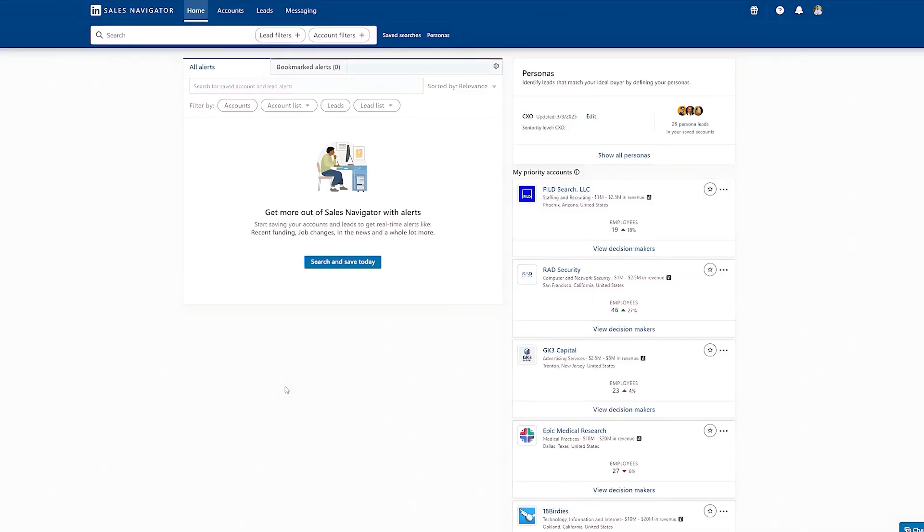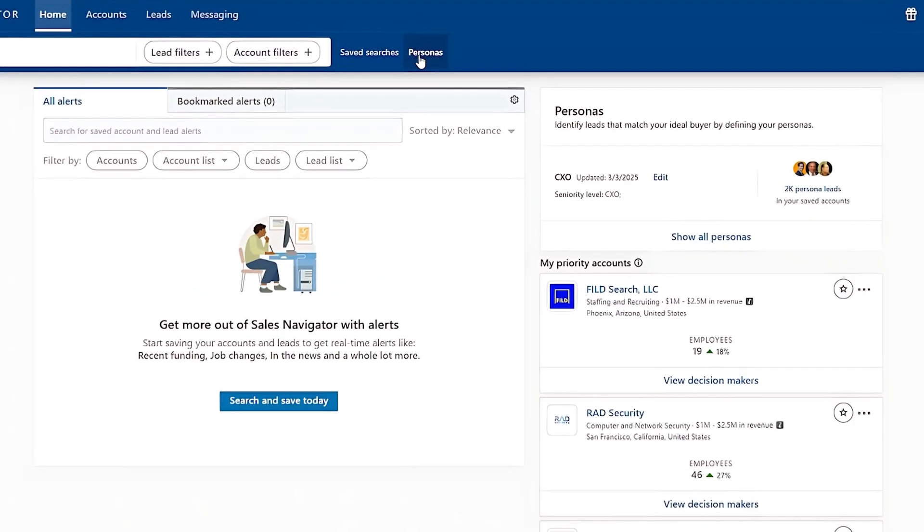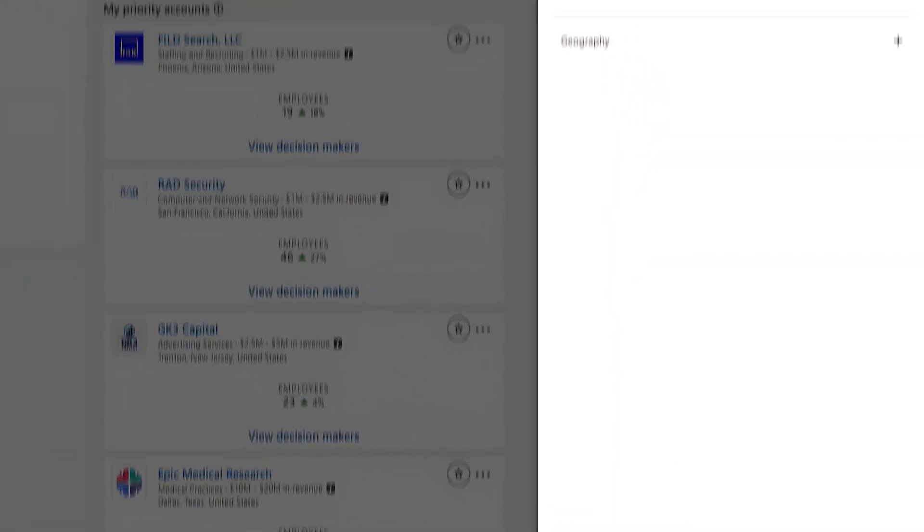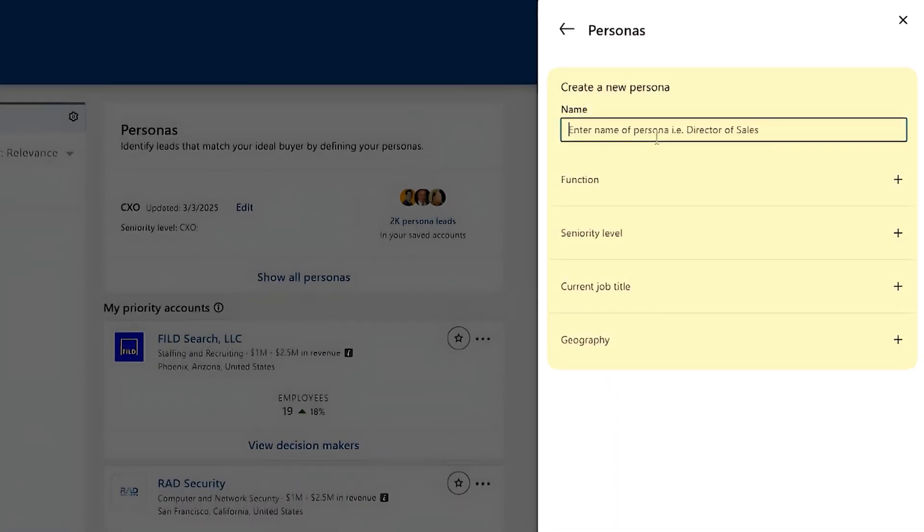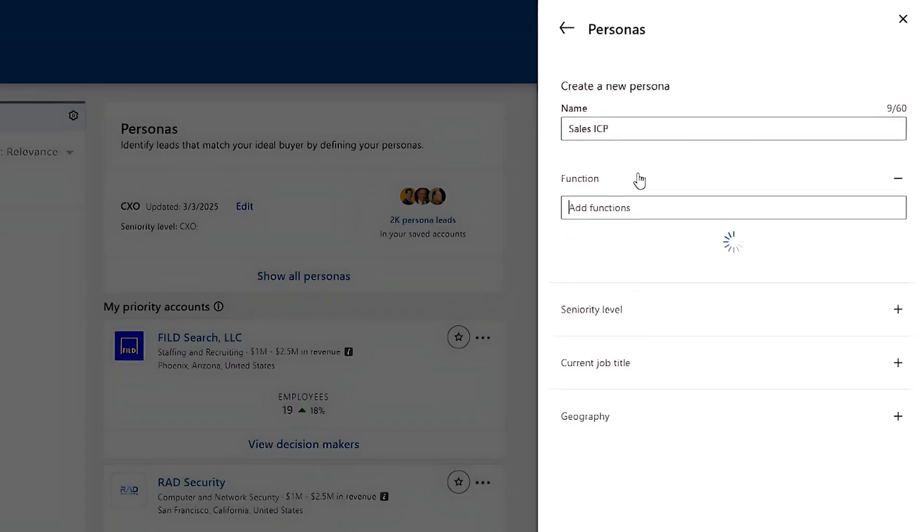On your Sales Navigator homepage, click on Personas, and then create a new persona. Use all these filters to narrow down your criteria for your ICP. For example, I sell a lead generation software to help sales teams in the U.S. find better quality leads. So name it, for example, Sales ICP.